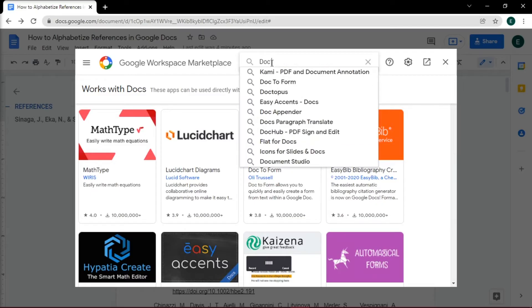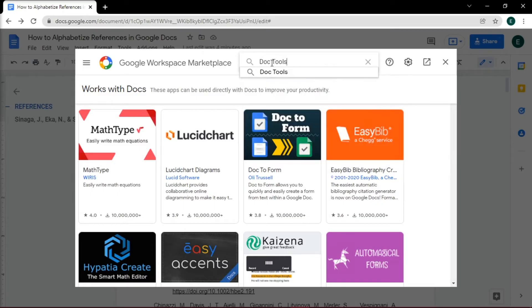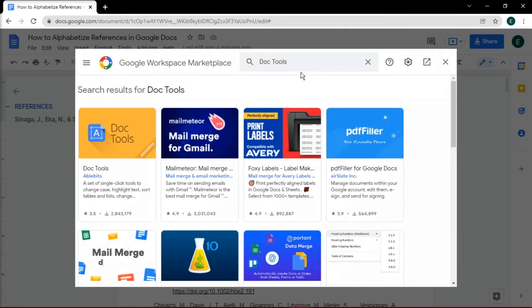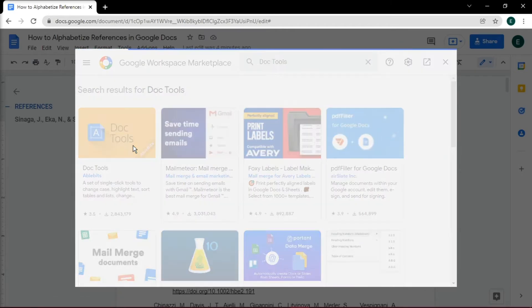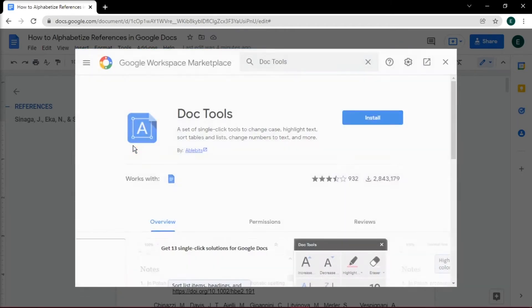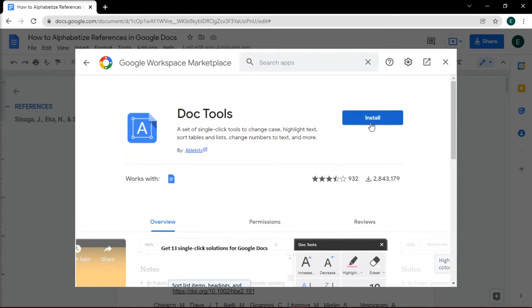Search up DocTools and once you've located it, click on it to install the add-on.